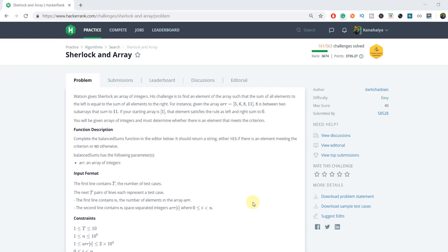Hey everyone, I am Kaniya Gupta and welcome to my YouTube channel. Today I am going to show you how to solve the Sherlock and Array HackerRank problem. But before moving ahead, make sure you have subscribed to my YouTube channel. Let's start.